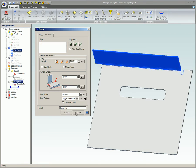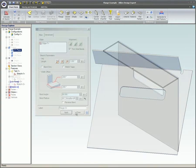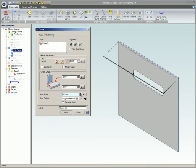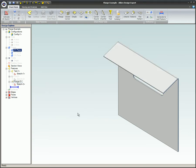Bend angle. This is the angle between the surface the flange was selected from and the surface of the flange that is being created.